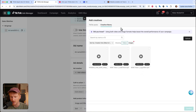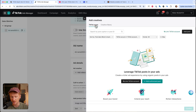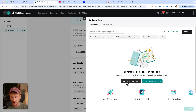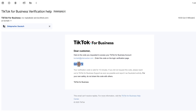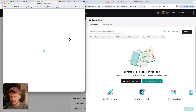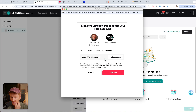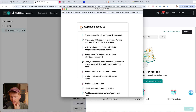Now we land on the interesting step — setting up the actual ads. We don't want to upload a video; we want to take a video from our TikTok account. Instead of uploading from your creative library, you select 'TikTok Posts.' You'll need to link your account. Click 'Link TikTok Account,' type in your TikTok account email, click 'Send a Code,' and you'll receive a code in your email. Enter it back in TikTok Ads Manager, confirm, and your TikTok account gets connected to your ads account.